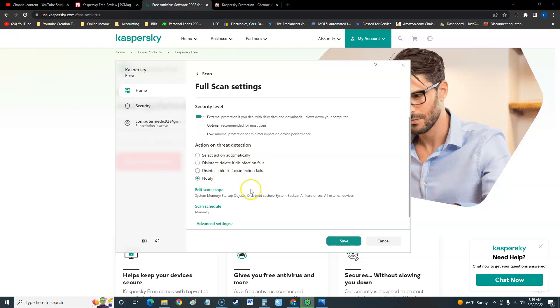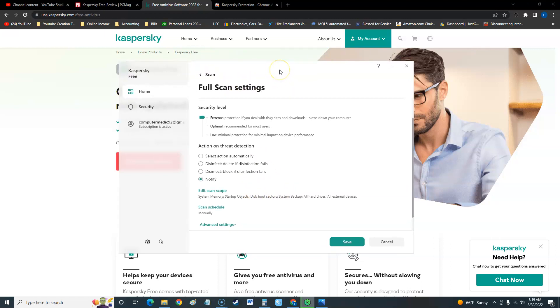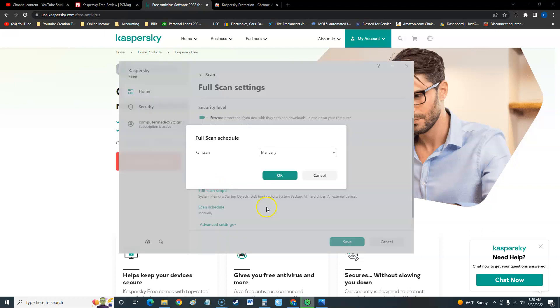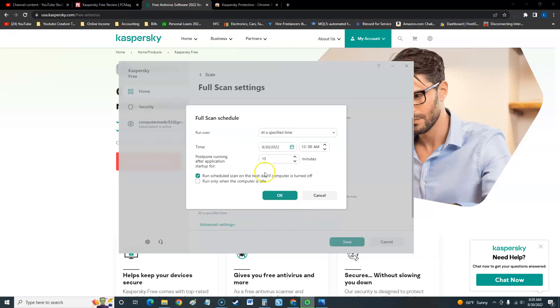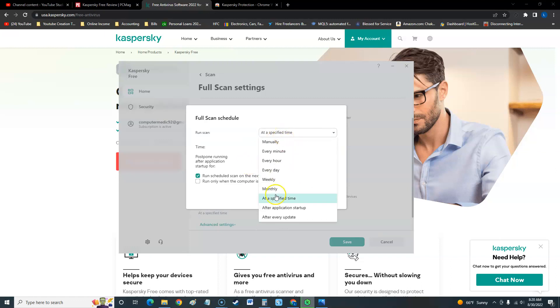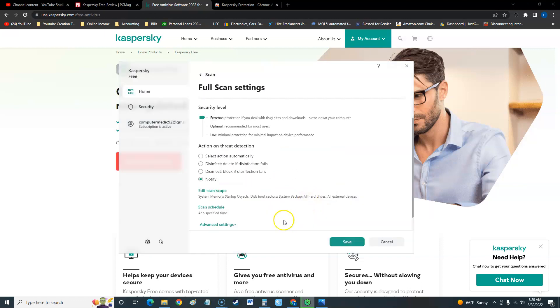I like to do notify because I have some programs that Kaspersky can see as a virus when it's not really a virus, so I like to tell it to notify me. You can even edit the scan scope. Now this is really cool here. A lot of free antivirus programs don't have this, but this one does. Instead of manual, you can make it scan at a specific time and you can make it scan at a certain date and postpone running after application. You can do a lot of stuff with this free Kaspersky antivirus, which I like a lot.